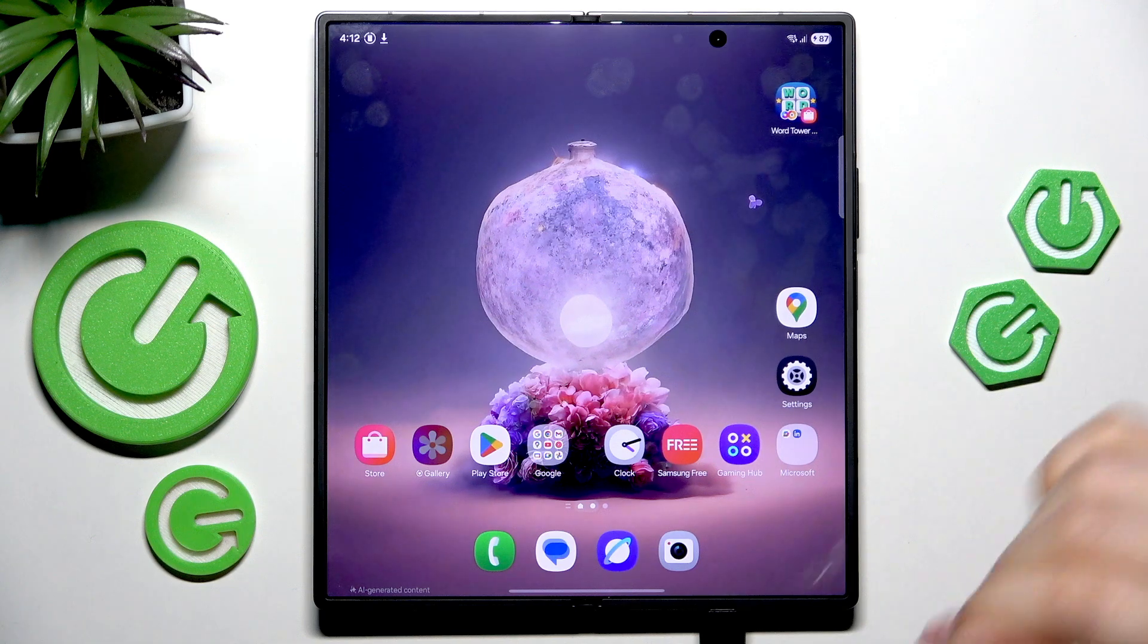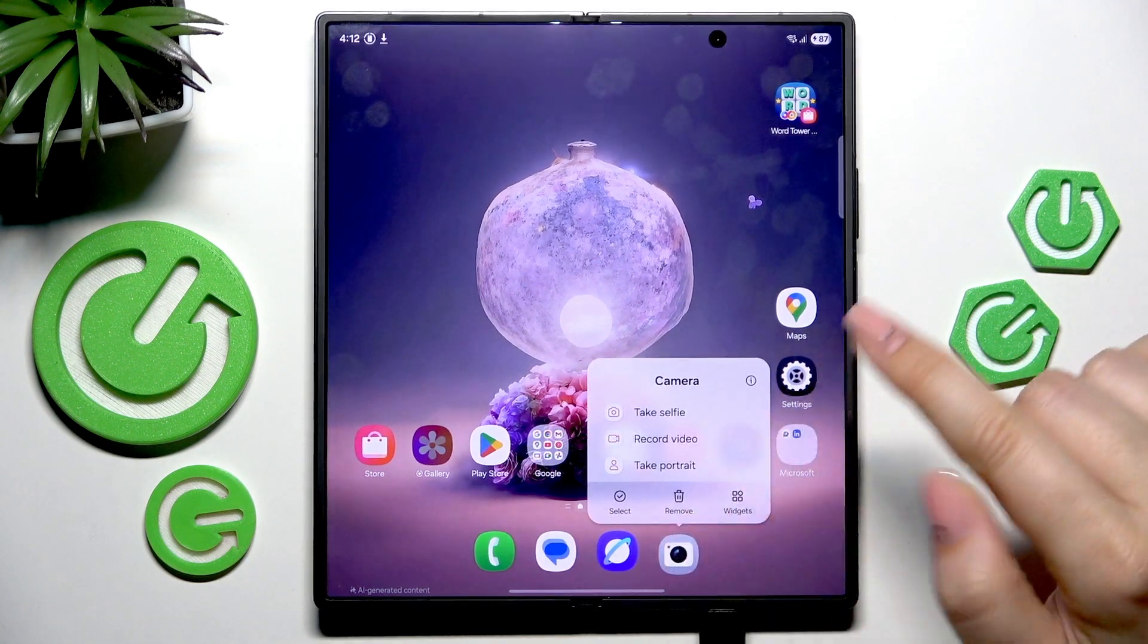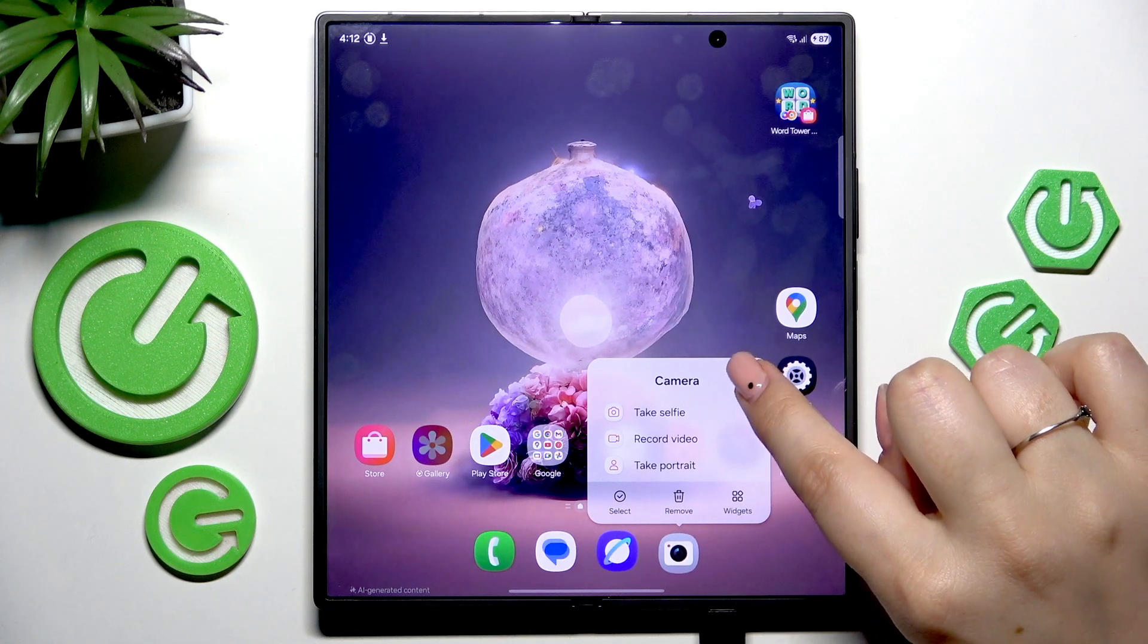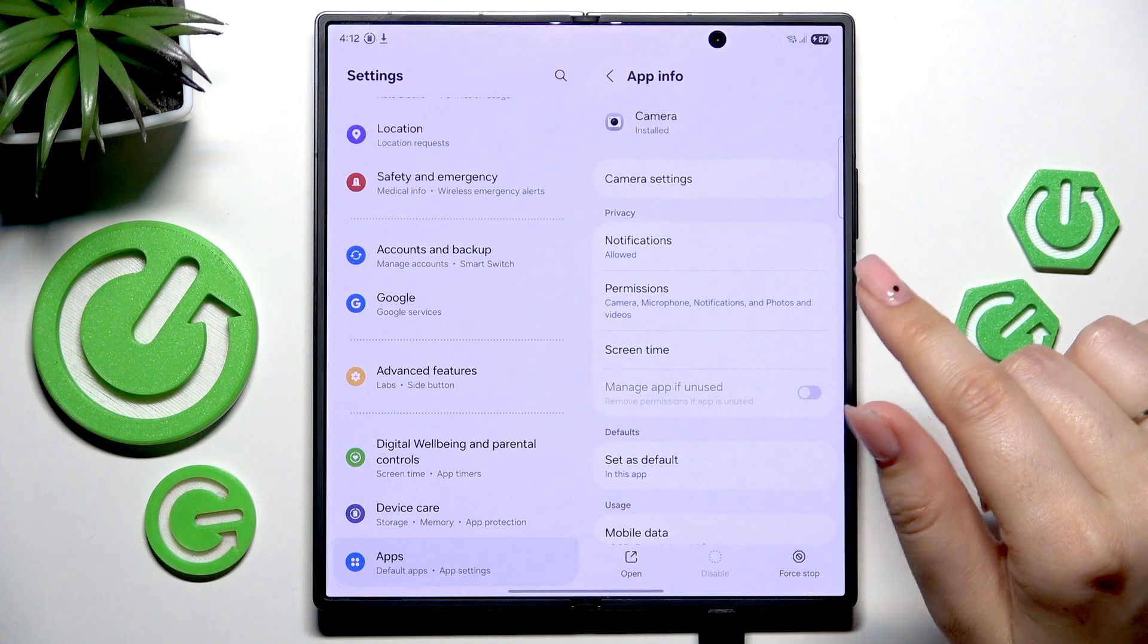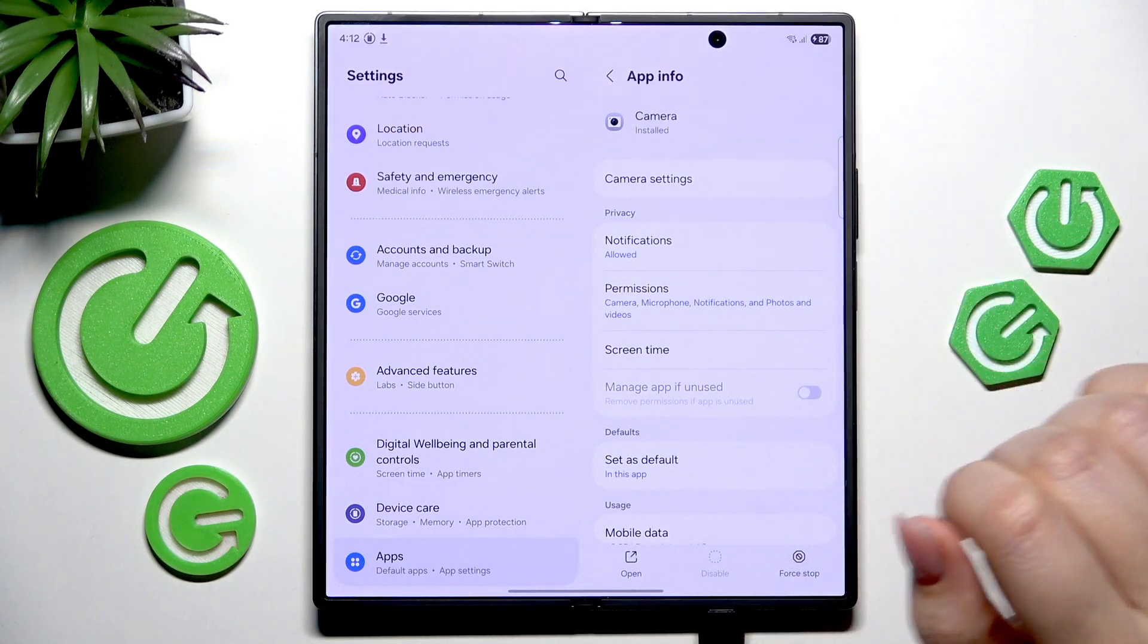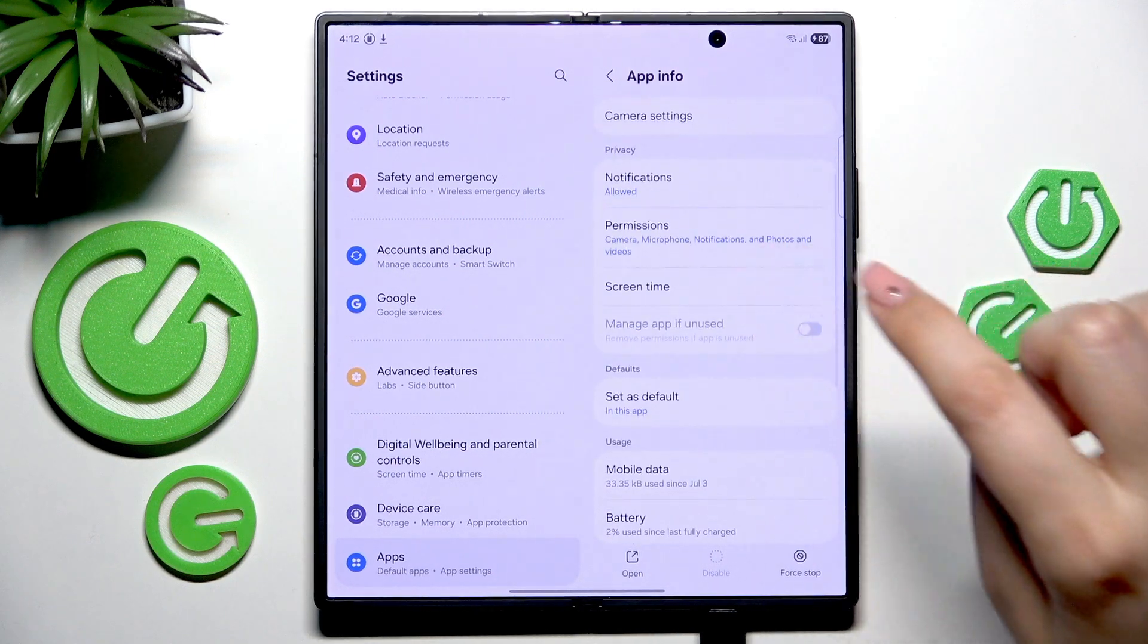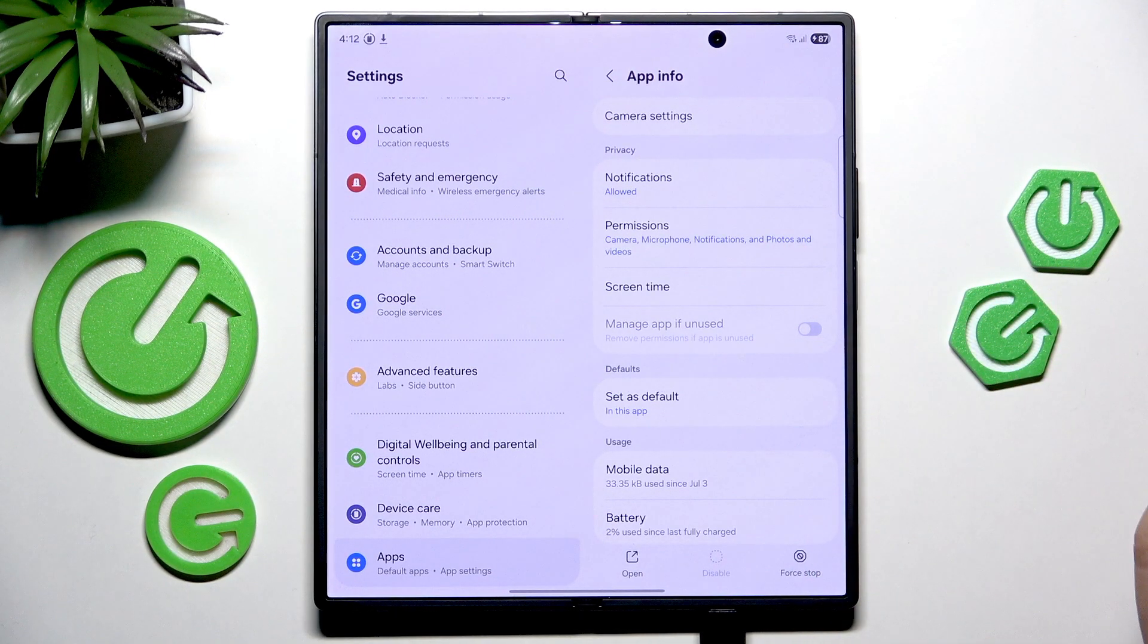All we have to do is tap on it and hold it, then tap on this info icon in the right upper corner. We will be immediately transferred to the app information connected with the camera.